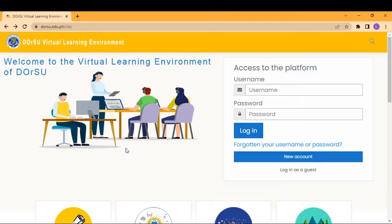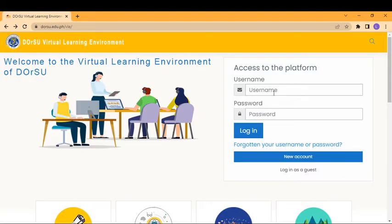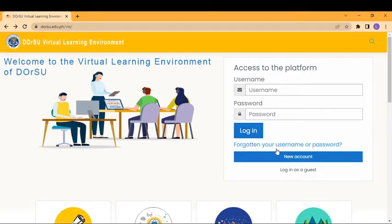But before we can do that, we should have access to the platform. So what are we going to do first? You should have your username and password before you can log in. But if you don't have an account yet, you should create one by signing up.